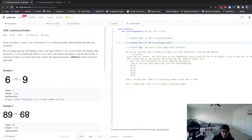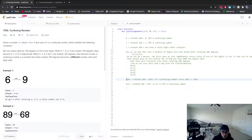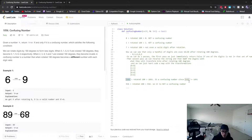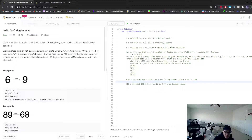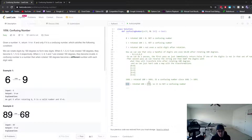A good example is 1681. All digits are valid, and after rotating 180 degrees it becomes 1891 — different from the original, so it is a confusing number. Conversely, 916 consists of all valid digits, but rotating it 180 degrees gives the same number back, so it is not considered a confusing number.